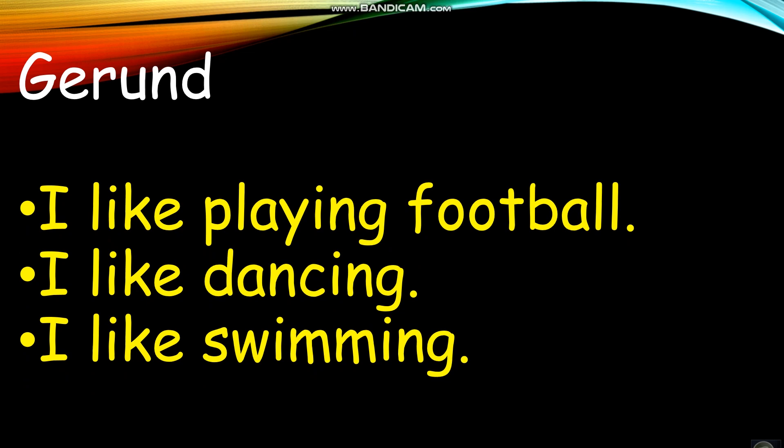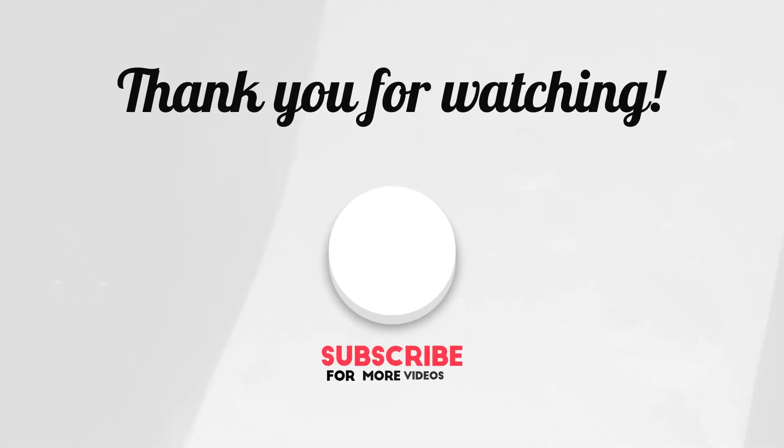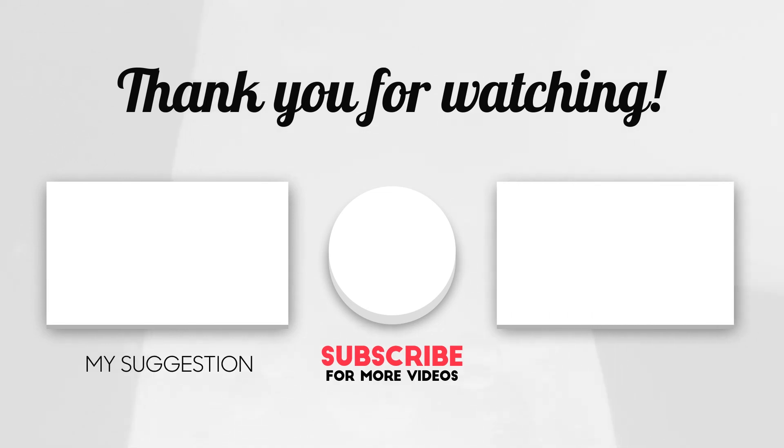I like playing football, dancing, swimming, watching movies, reading books.